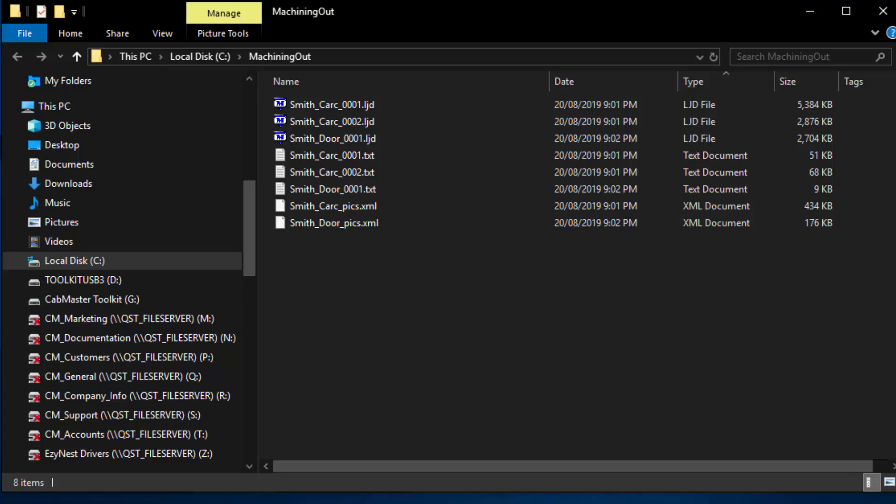In this case, you'll see there's the files for the machine for the door material and the carcass material. And also, we'll find a corresponding label for the door material and corresponding labels for the carcass material. These are used to identify the parts for machining.